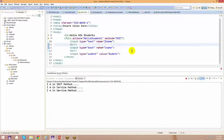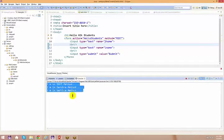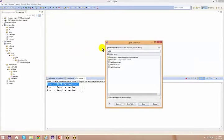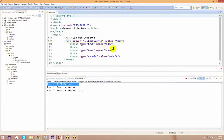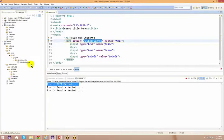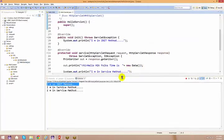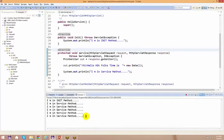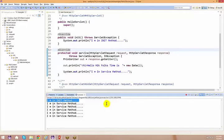Now the next point is: I am invoking my init method. As you know, this is only going to happen only one time. There is an init method — if you keep refreshing this page, every time the service method is going to get invoked, but only one time in the complete life cycle of a particular servlet the init method is going to get invoked.